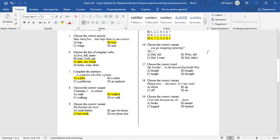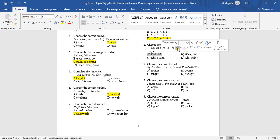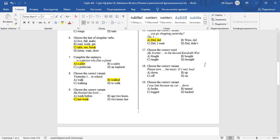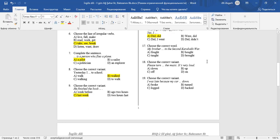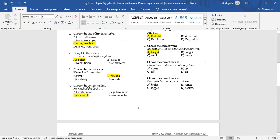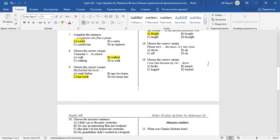Question 16: Choose the correct variant. Did you go shopping yesterday? Yes, I did. The sentence is in the past. To make interrogative sentences in the past, we use DID. Question 17: Choose the correct word. My brother fought in the second Karabakh war. Fought is the past of fight.